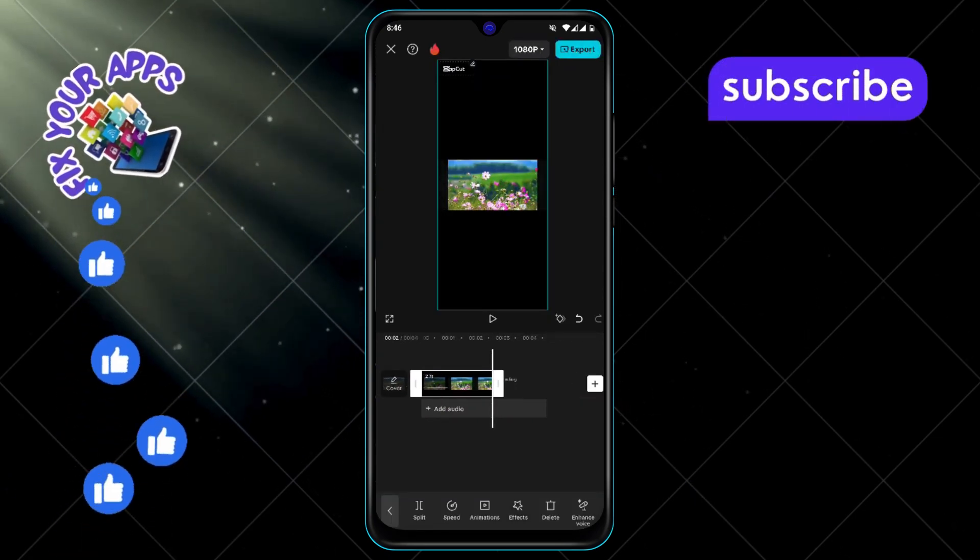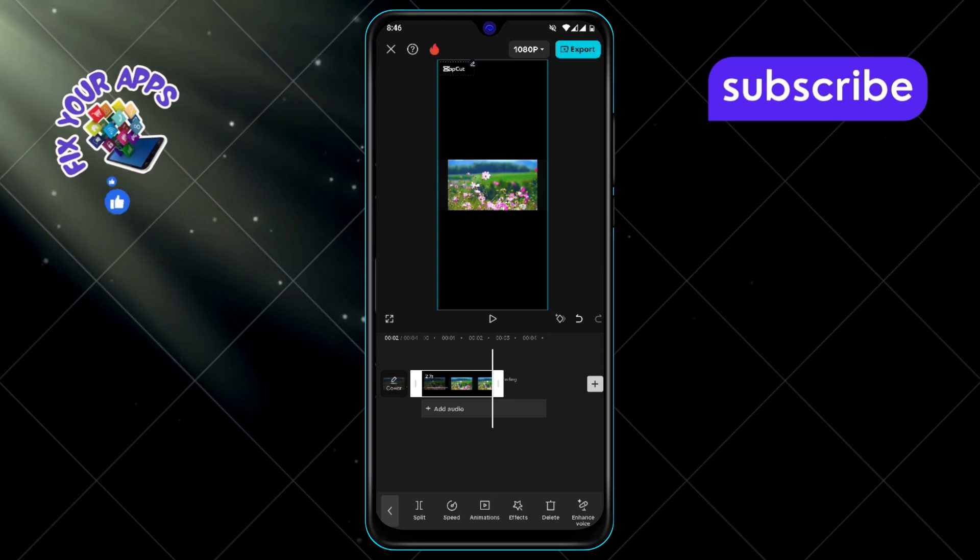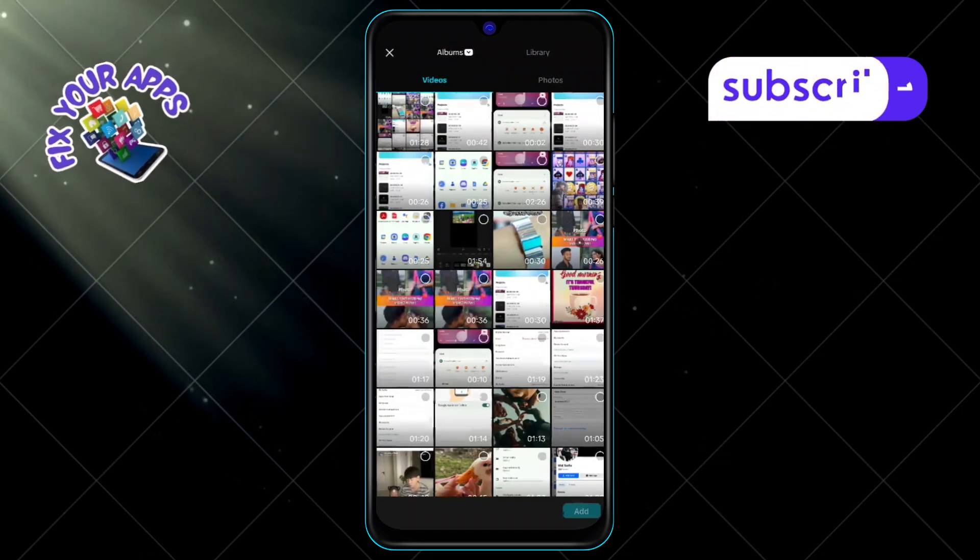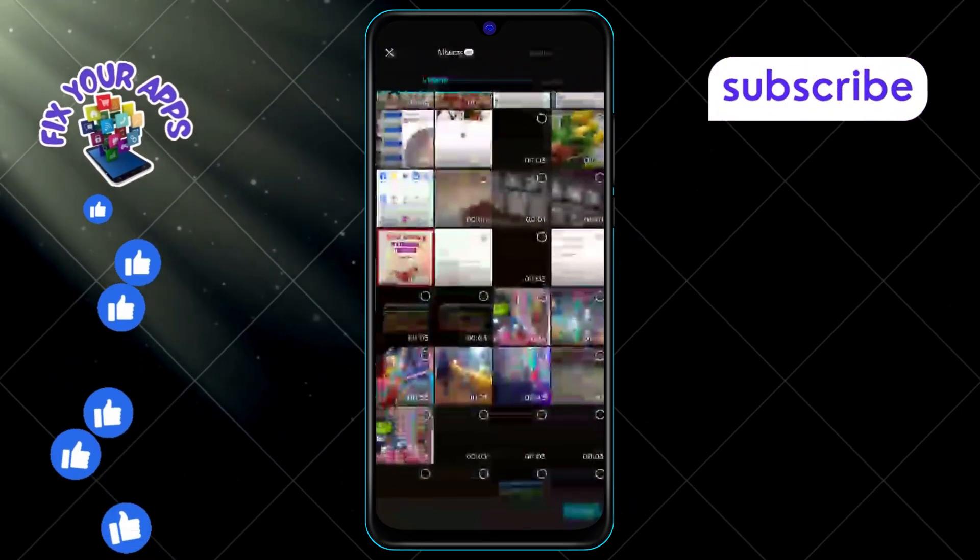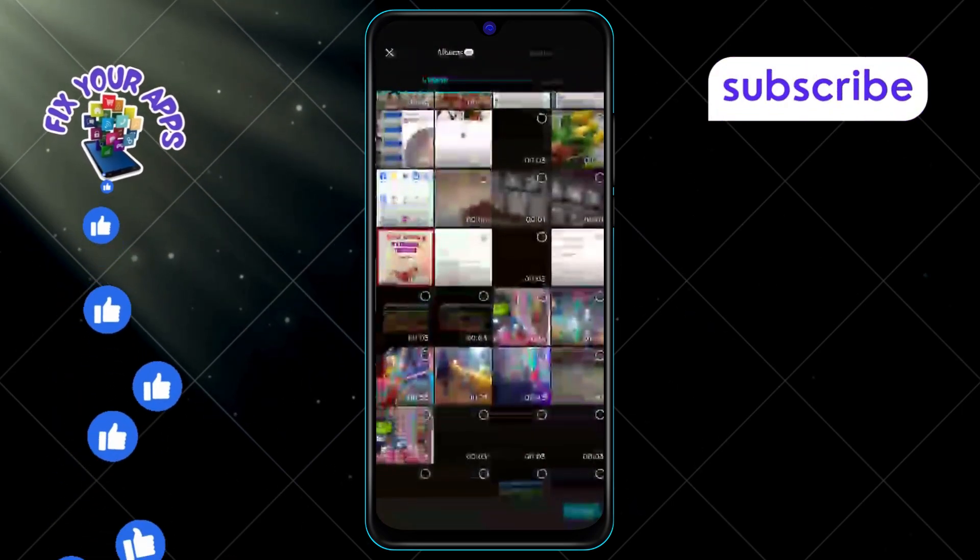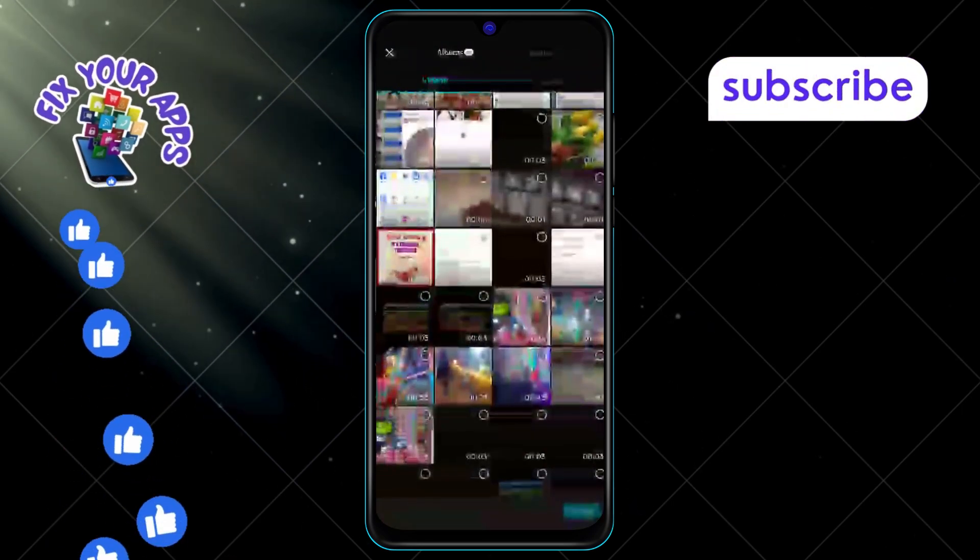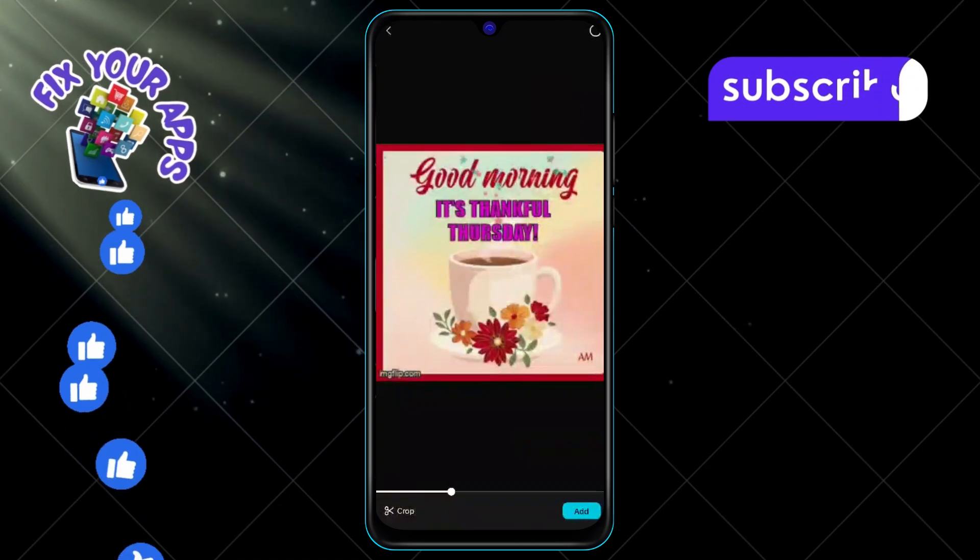Step 5, click on the plus icon to add another video to your project. Step 6, choose the second video that you want to add to the frame.